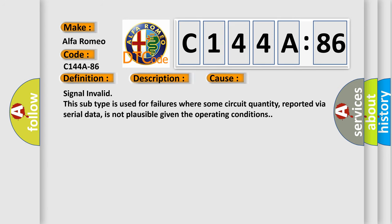This diagnostic error occurs most often in these cases: Signal invalid. This subtype is used for failures where some circuit quantity, reported via serial data, is not plausible given the operating conditions.